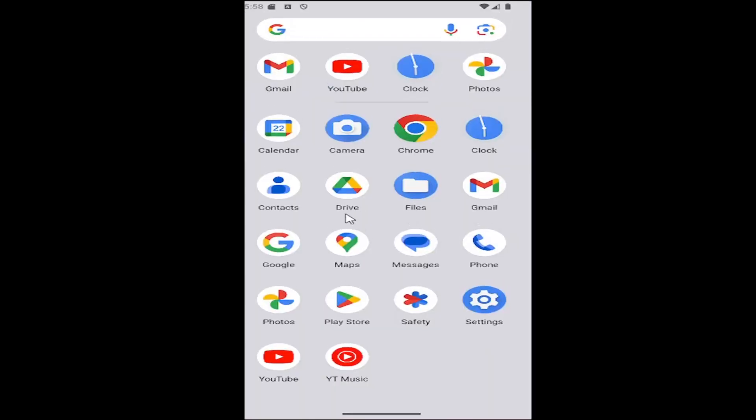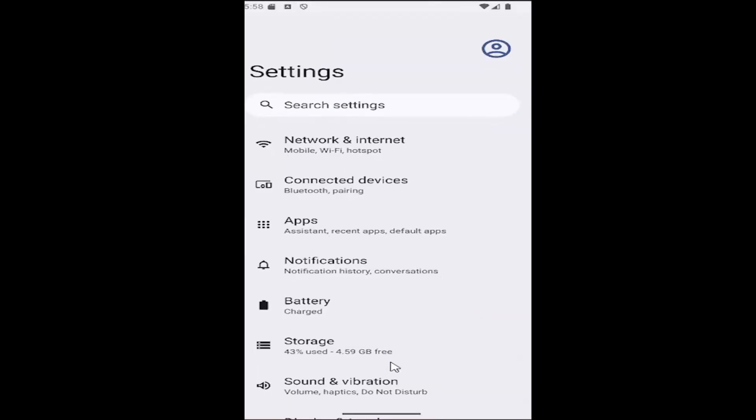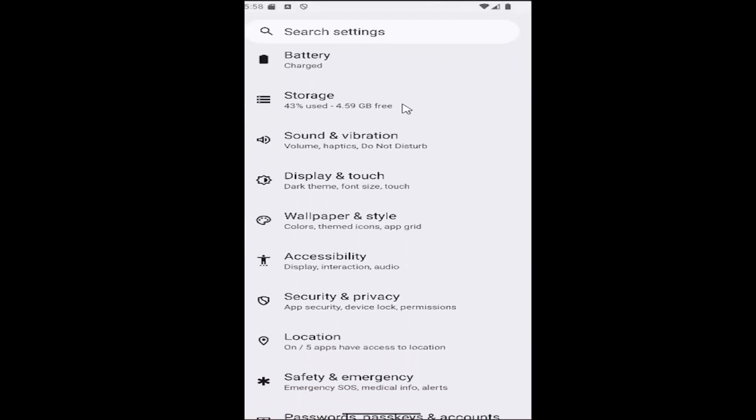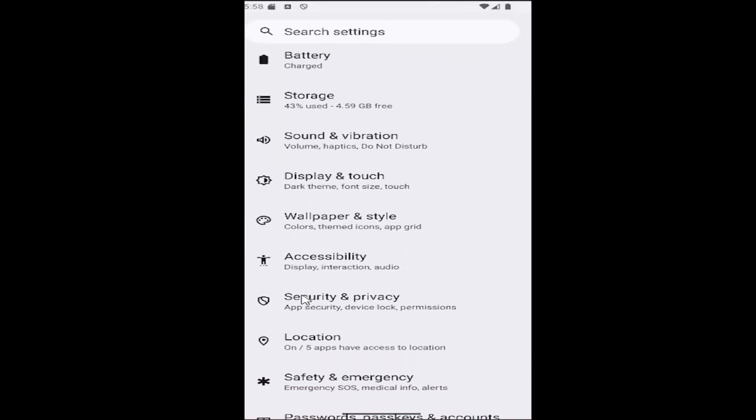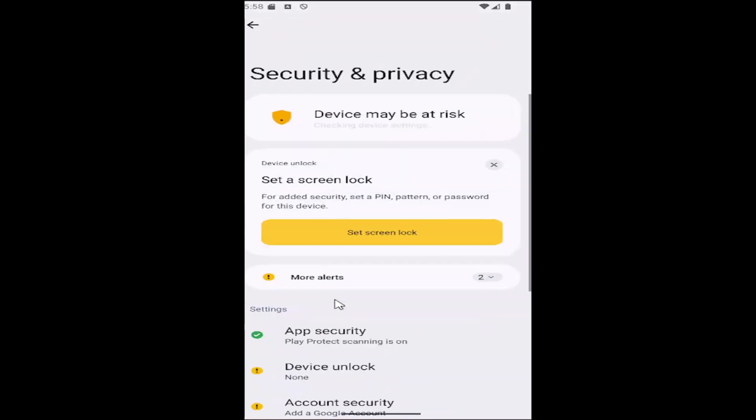So all you need to do is swipe up on the home screen and select the setting gear button. And then you want to scroll down underneath the security and privacy section and select that tile.